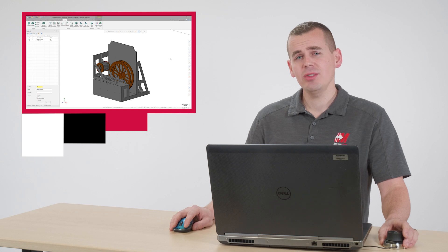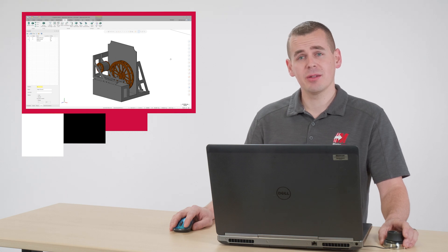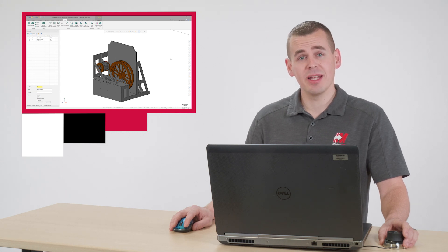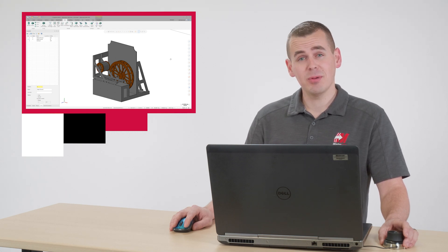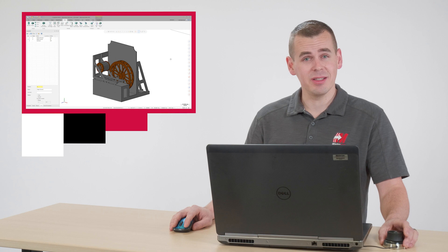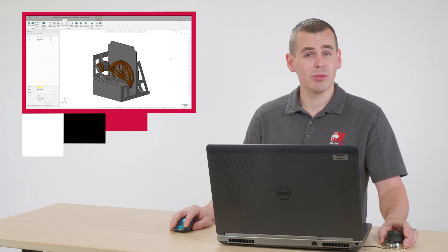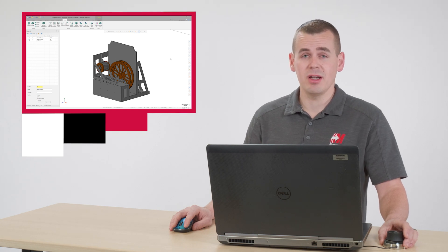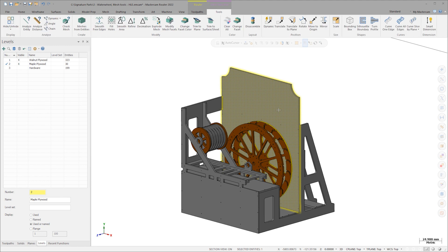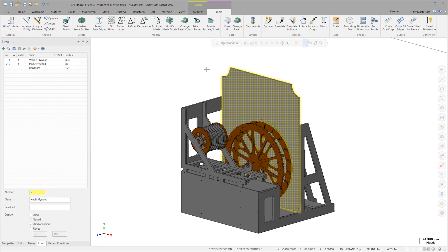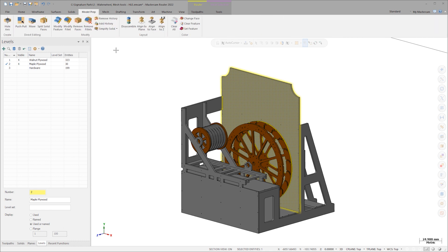Since I'm most concerned with how these components will go together on the real exhibit, I will need to print each separately to get a feel for the real assembly process. To do that, I could isolate each component and move it around with Dynamic Transform. Instead, let's leverage the new mesh capabilities in Model Prep and use Disassemble.